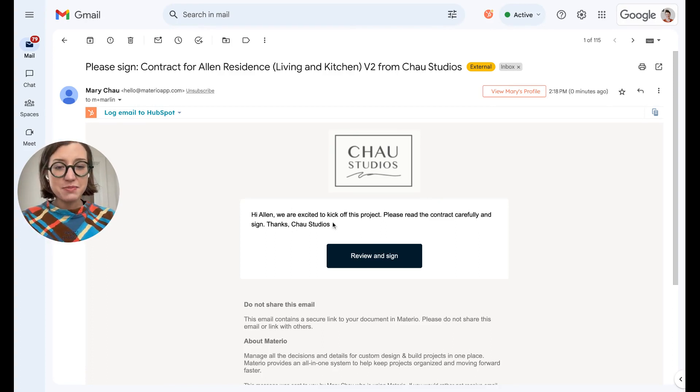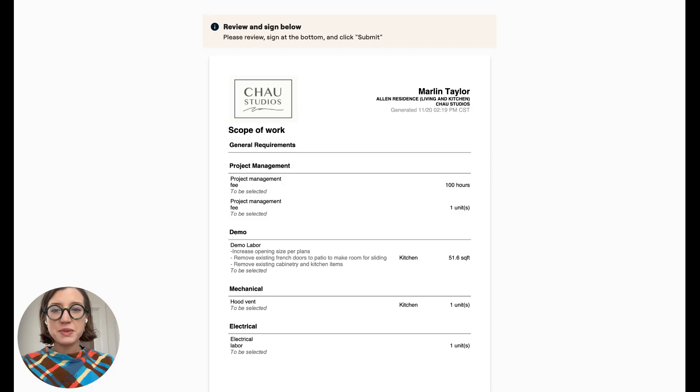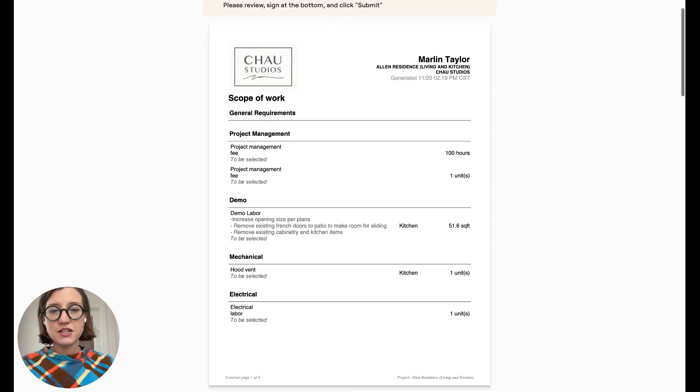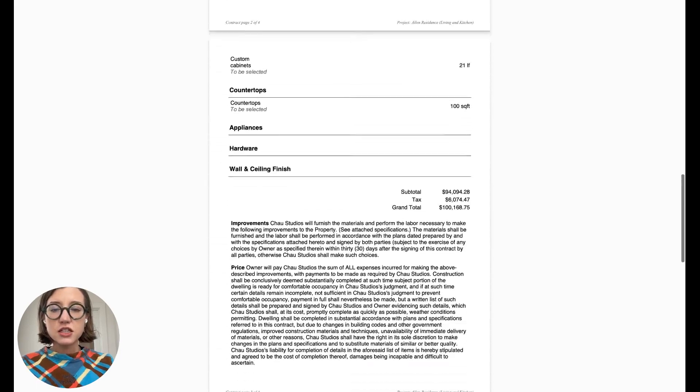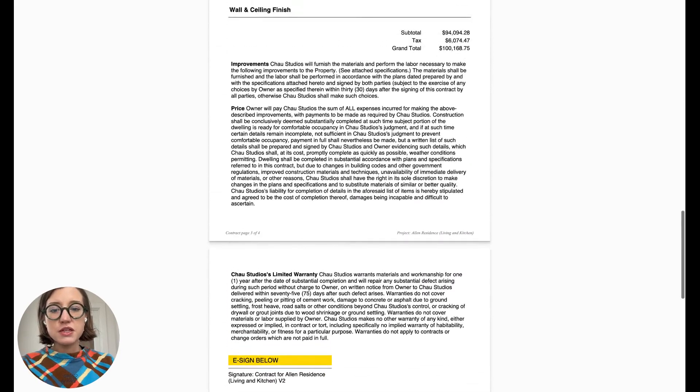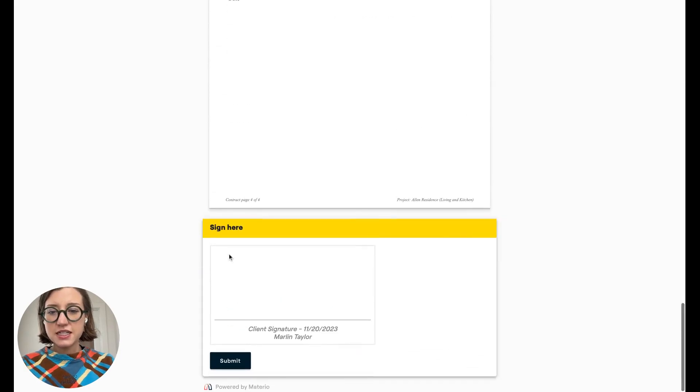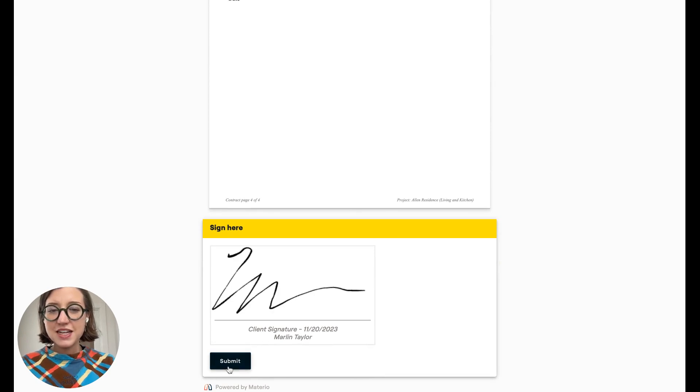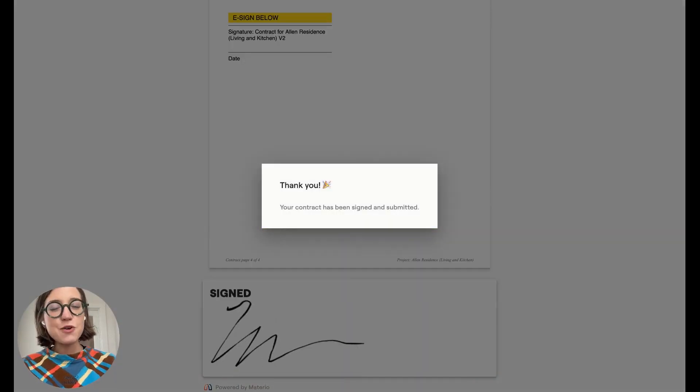And then they will have the customized message. They can click Review and Sign, be taken to this page where they can scroll through the contract, look at the details, review the terms, and then they can sign down here at the bottom and then hit Submit. My contract has been submitted, and now we'll take a look at what's going to come back on your end.